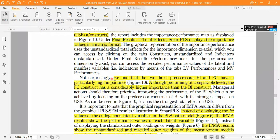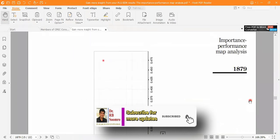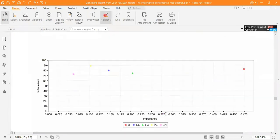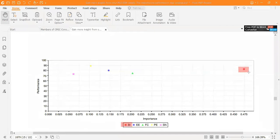Looking at the results, two direct predictors — BI (Behavioral Intention) and FC (Facilitating Conditions) — have particularly high importance. Although both are at a comfortable performance level, the FC construct has considerably higher performance than BI. Looking at Figure 10, BI is shown in red color and EE is in blue color. From the importance-performance map, it appears BI has high performance as well as high importance.